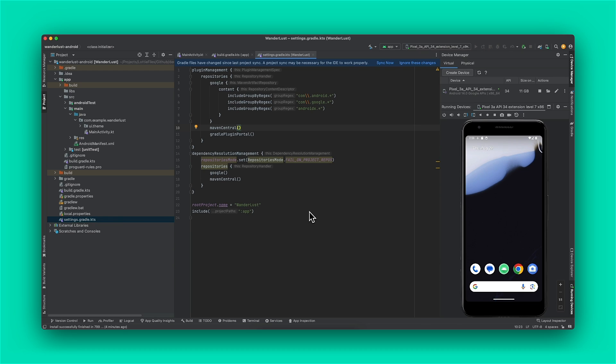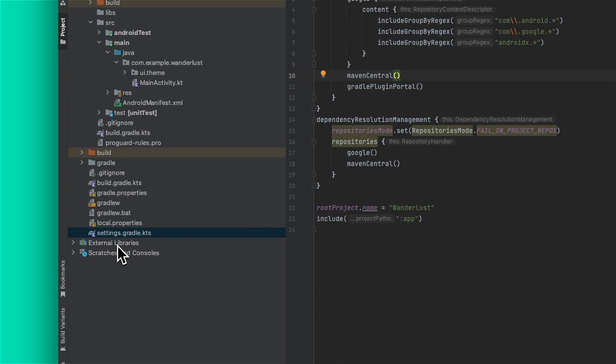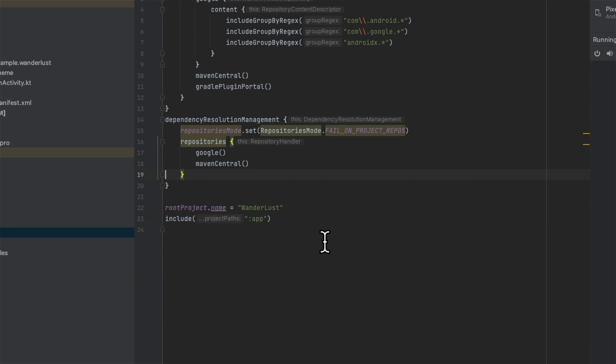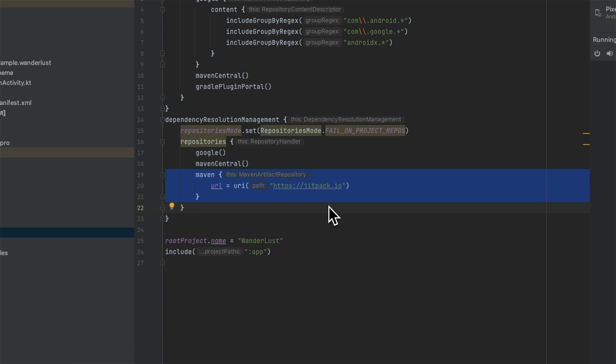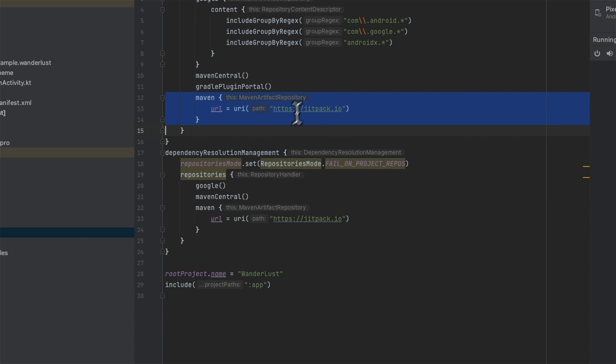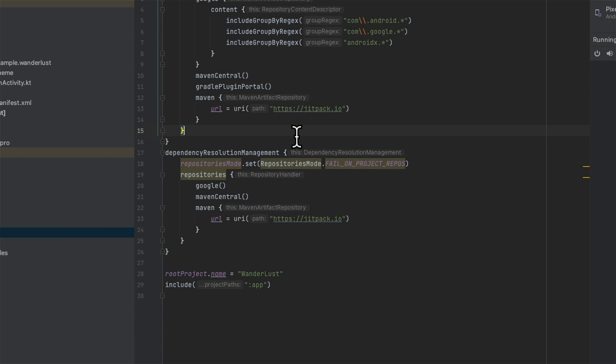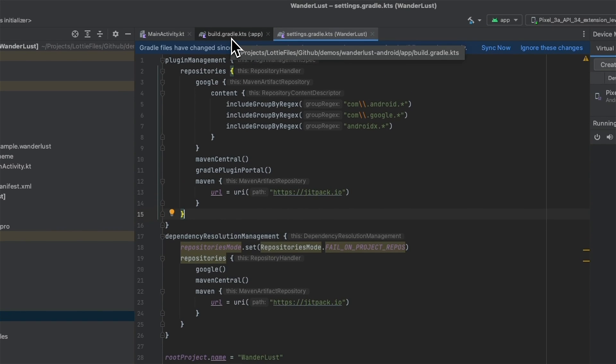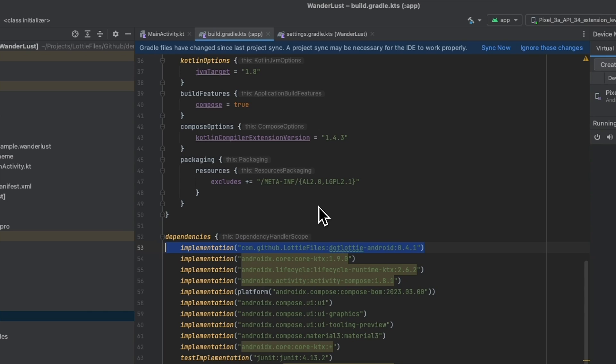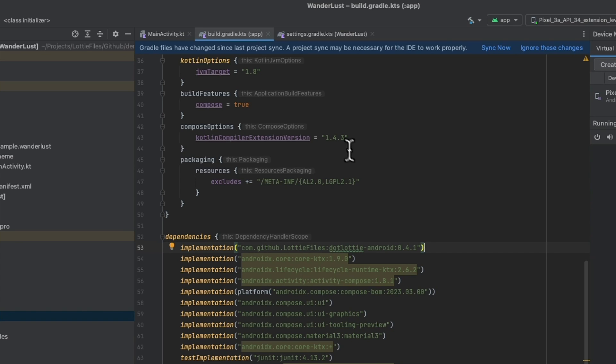Okay, so let's get started adding dotlottie animations to our Android app. So this is an Android app using Jetpack Compose and Kotlin. So first we're going to head into the Gradle settings file and add our dependencies. So we're going to be adding jitpack.io to our dependencies and then in the plugin management as well. We're going to then head into the build file and add dotlottie Android with the latest version. Currently, the date of this recording, it's 0.4.1. So that's how dependencies managed.